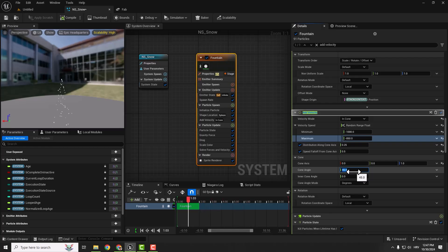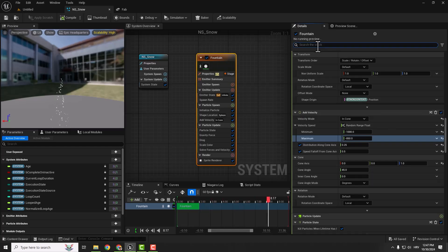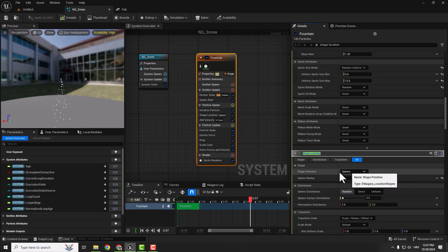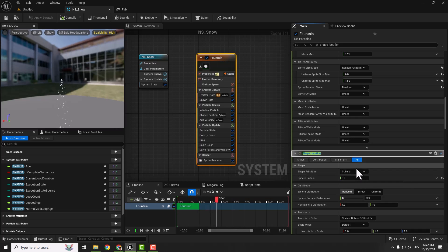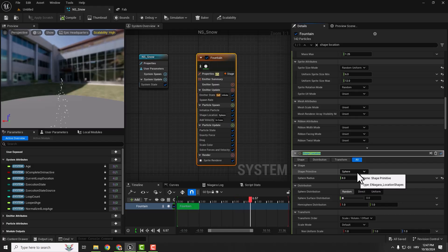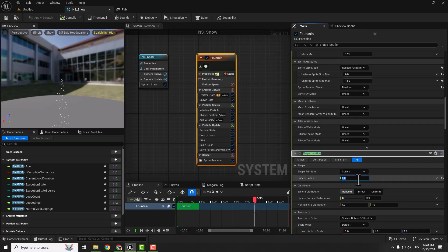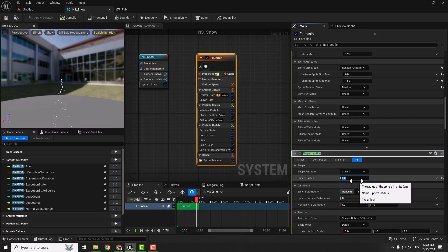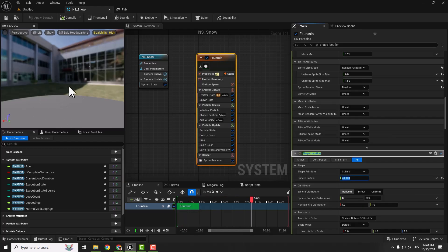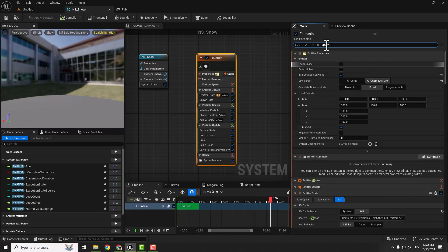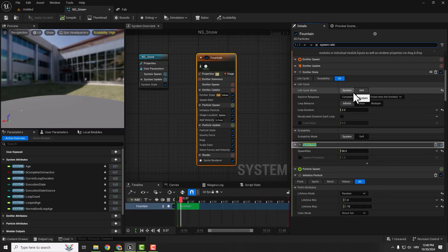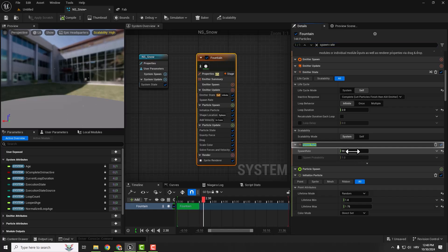Now let's type in shape location. This shape parameter defines the area where particles are spawned, moved, or interact. We control the location with these primitives. Imagine a big sphere that all our particles are inside. We want to increase this sphere radius to something like 4000. You can see on the left side we now have something that resembles snow.